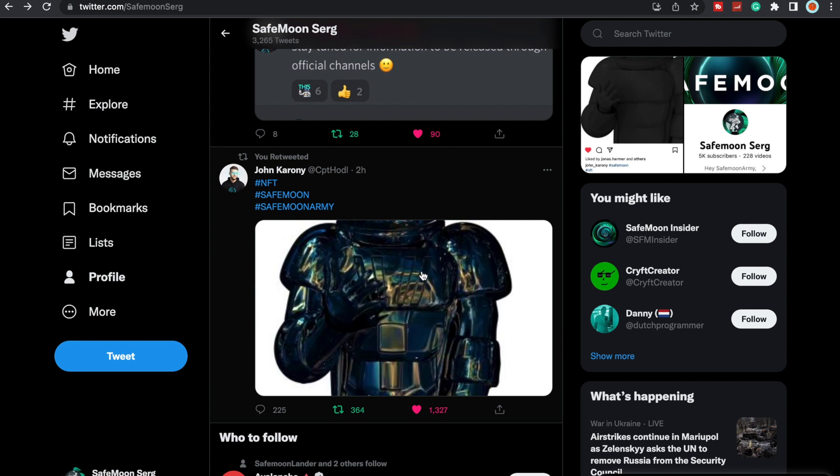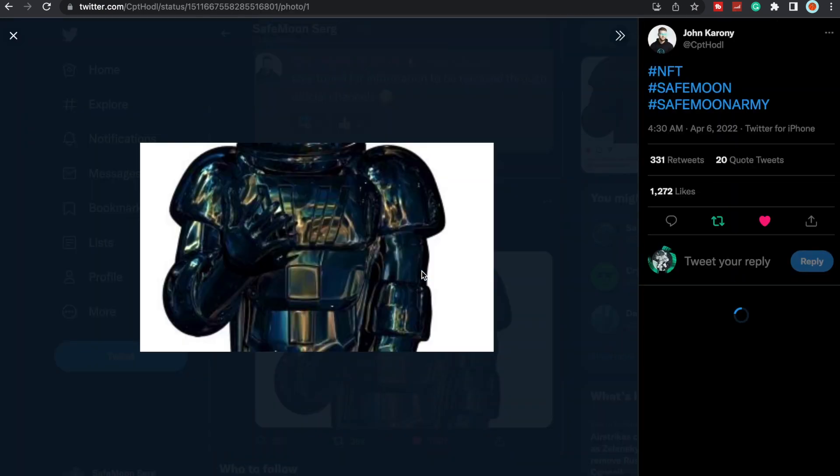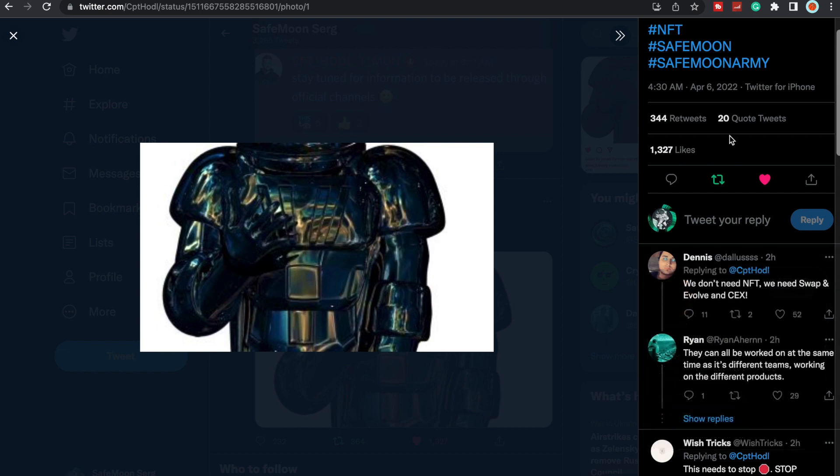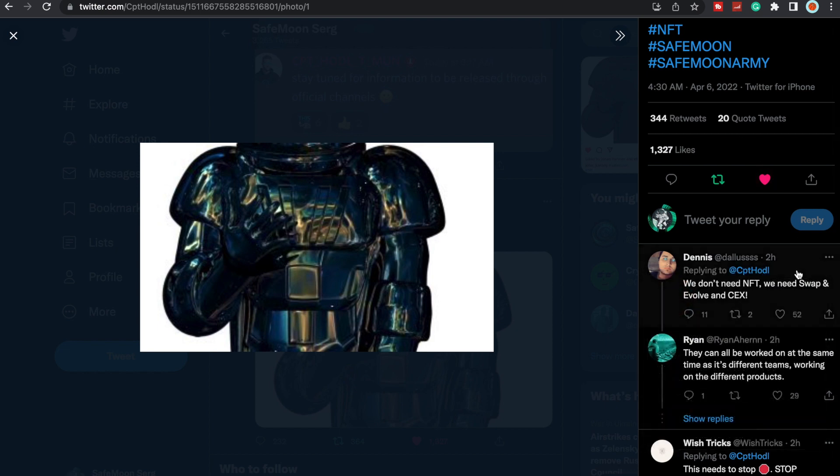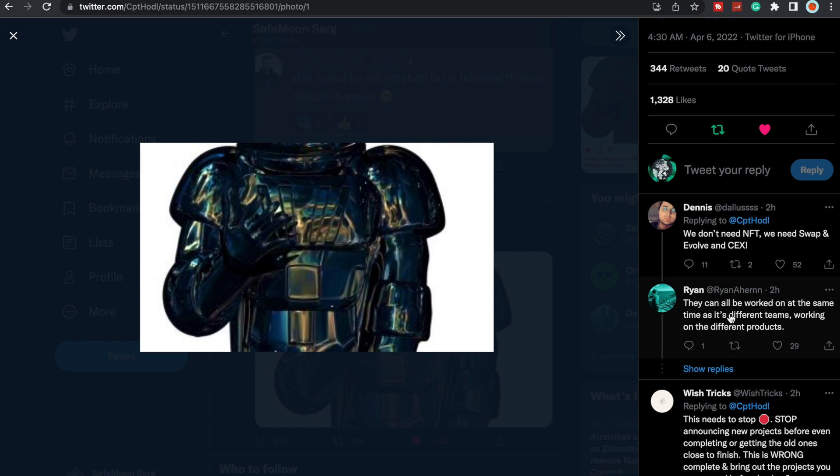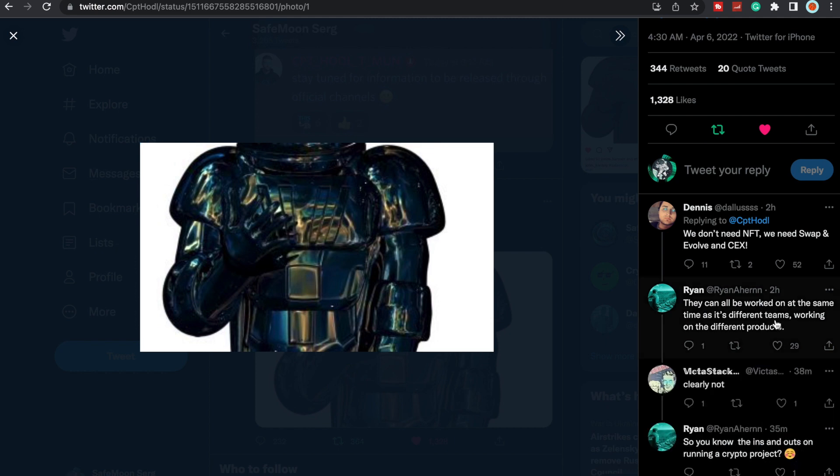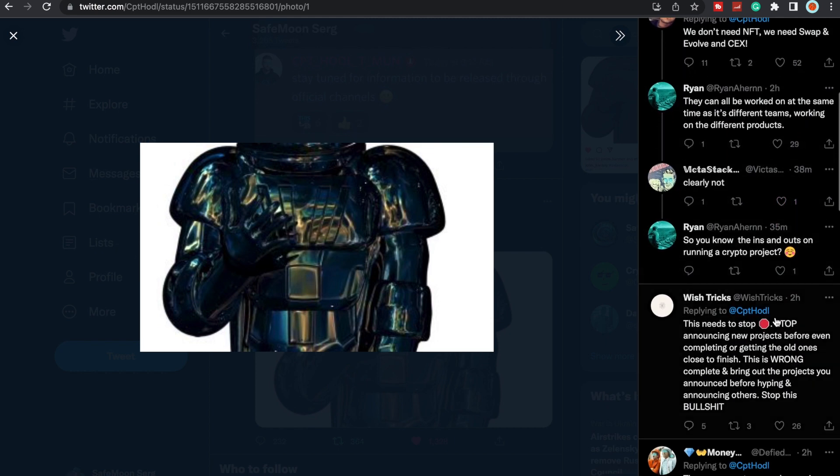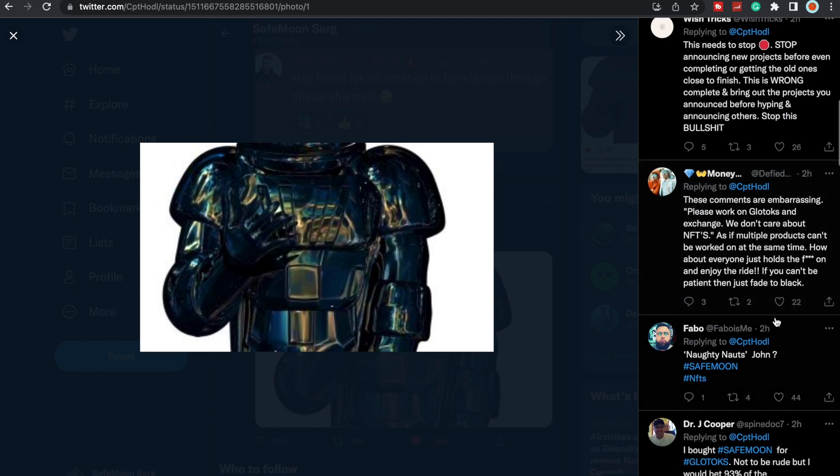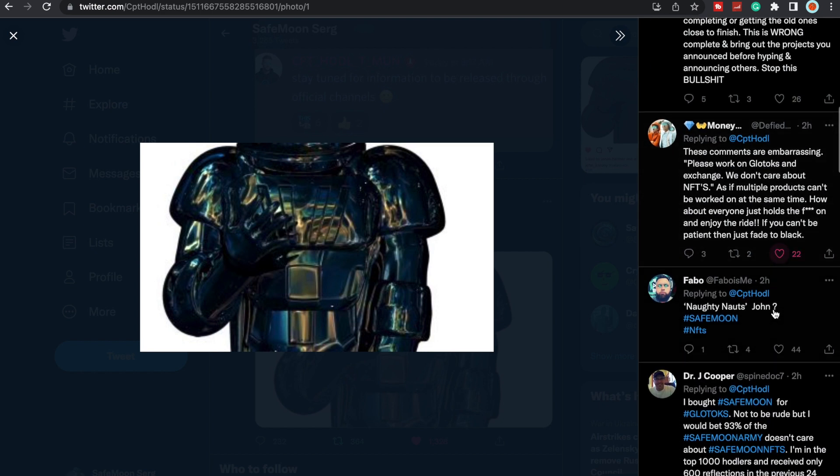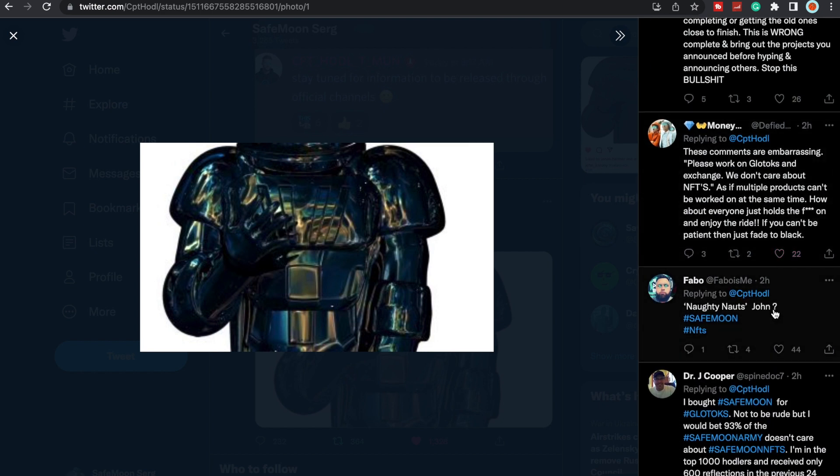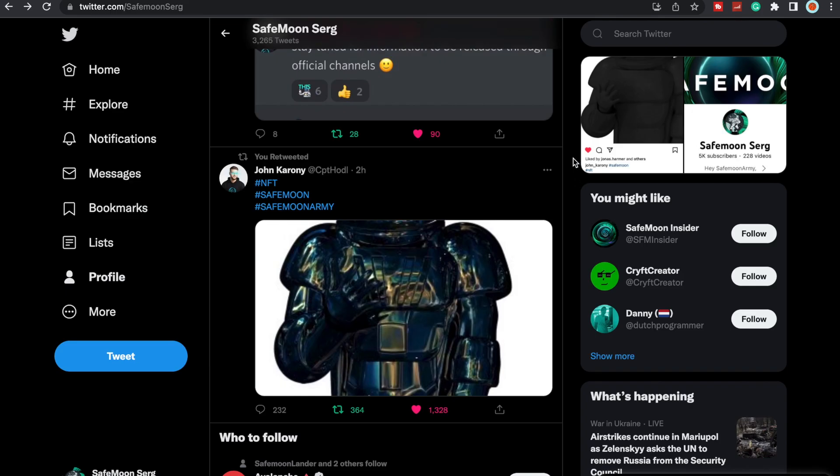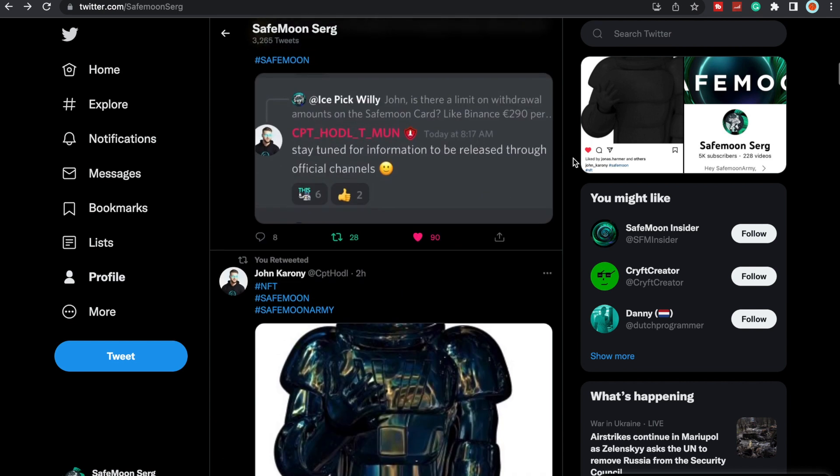This is the other NFT John posted. He actually posted this on Twitter. I don't like this one as much. Maybe this is just, we'll see. Someone said we don't need NFT, we need Swap and Evolve and centralized exchange. They can all be worked on at the same time, as it is different teams working on different products. That's true, that's very true. Clearly not. People just really want some results here. They want some stuff.